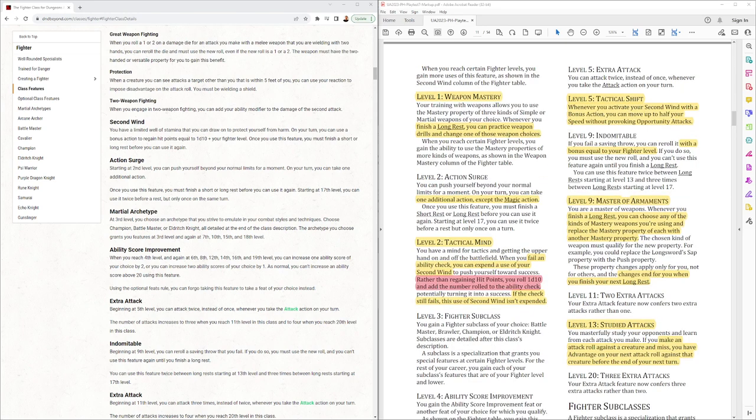Tactical Shift, whenever you activate your second wind, you can move up to half your speed without provoking. So that'll make combat a little bit more dynamic. That's fun.